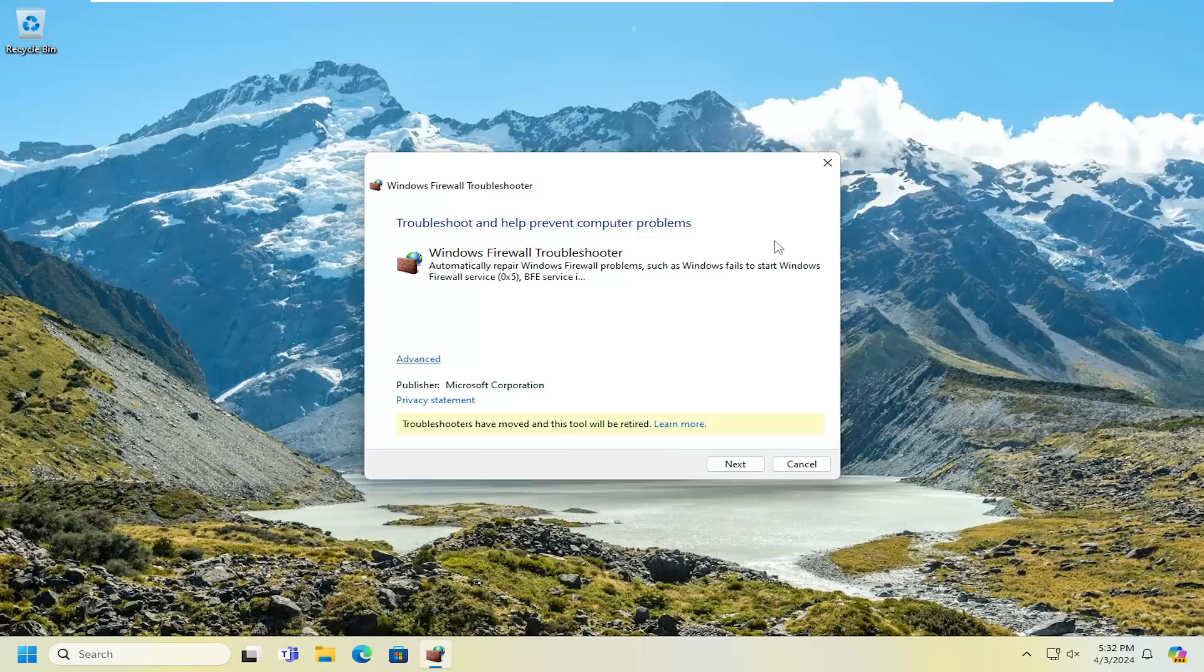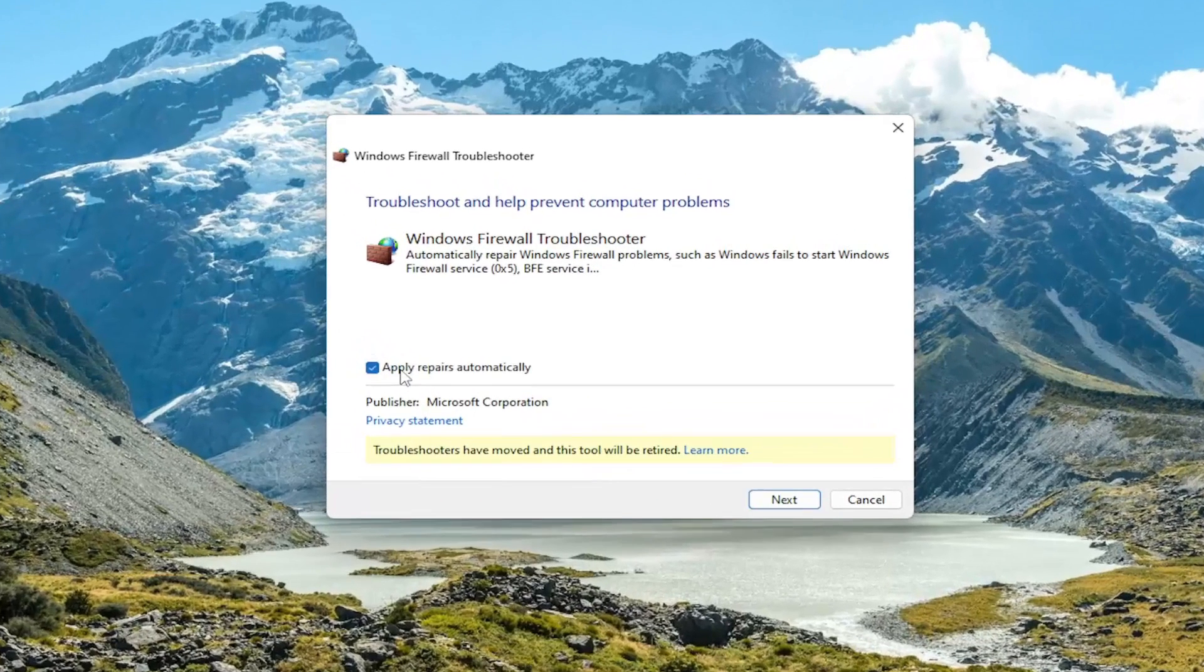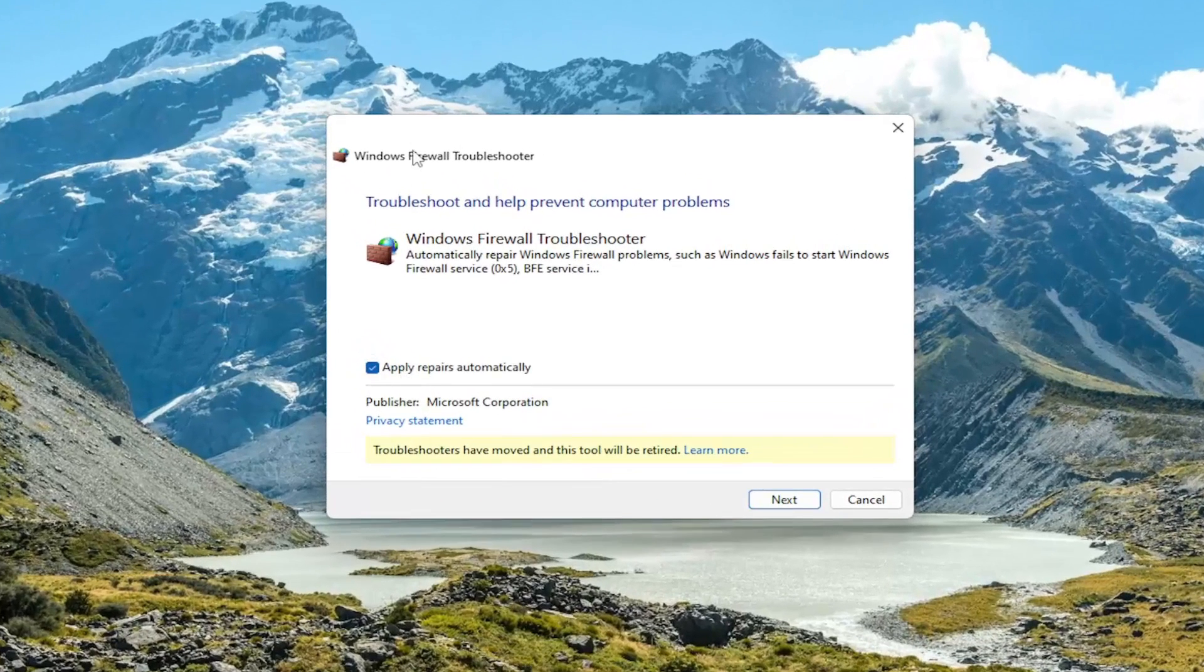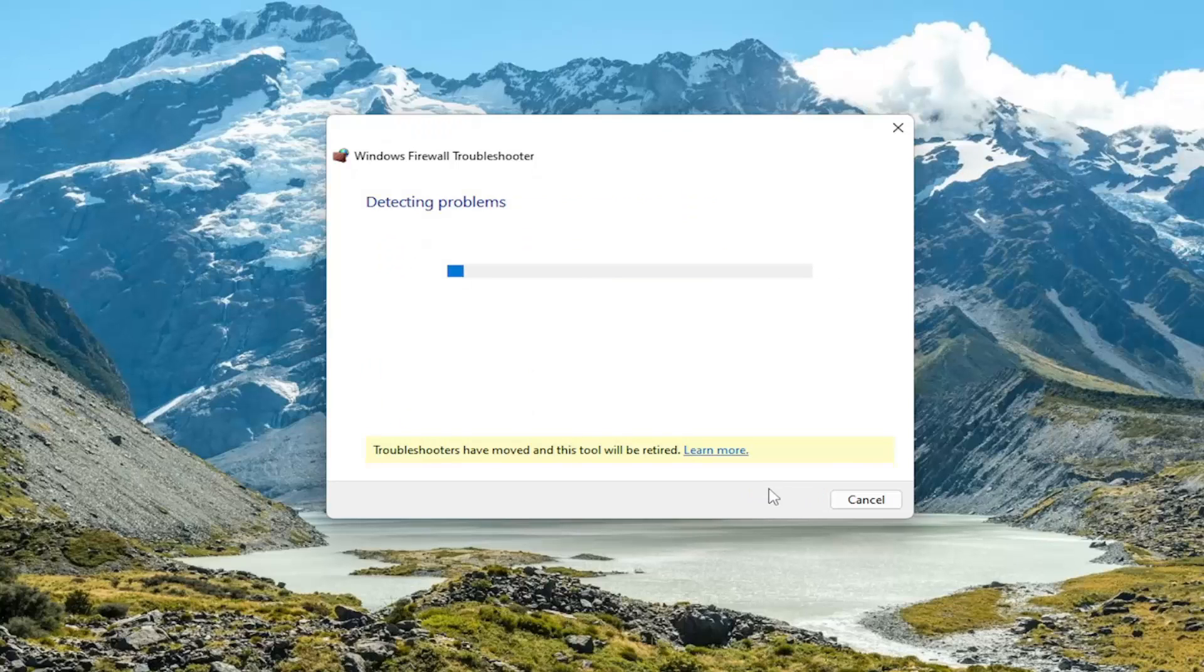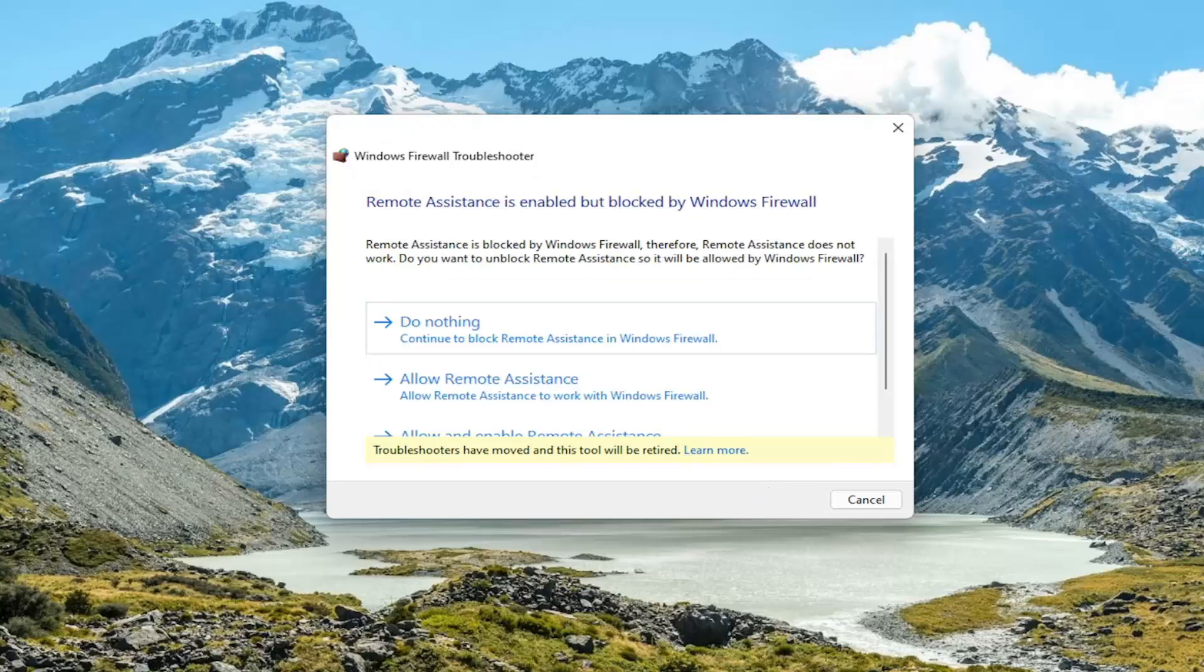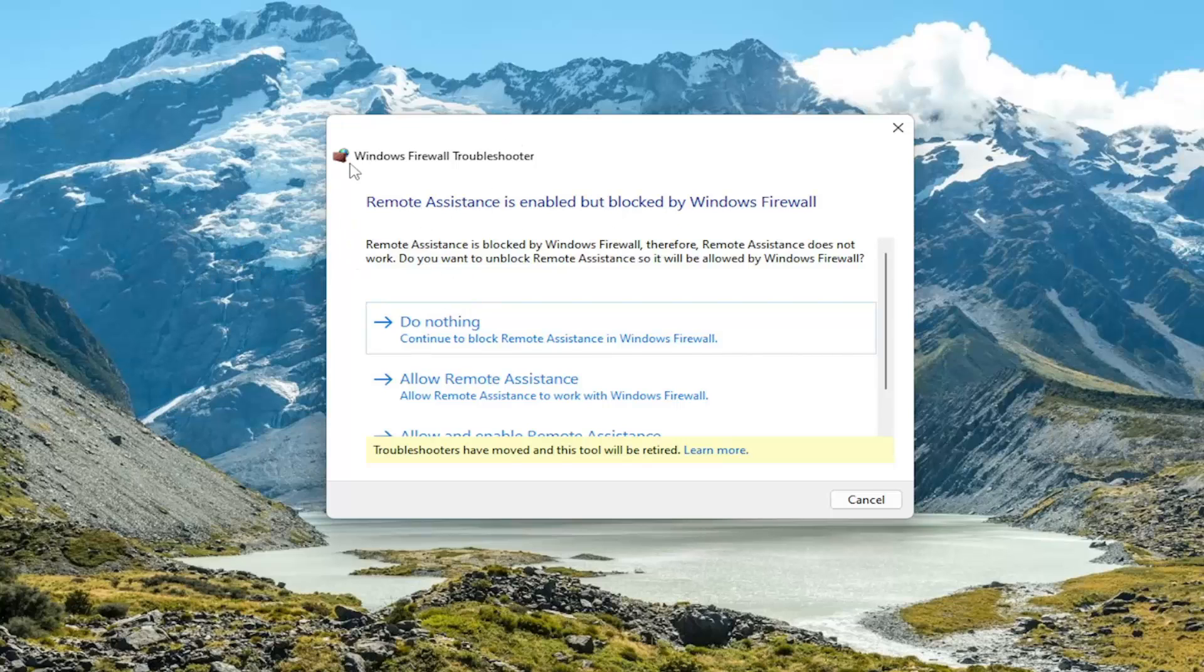We're going to close out of here and select the advanced option. This is coming directly from Microsoft as well. We're going to make sure apply repairs automatically is checkmarked and then select next. The reason we downloaded the application is because it's not very forward facing anymore in Windows 11. Windows 10, I believe it is. But regardless, you can run this on Windows 10 or Windows 11.